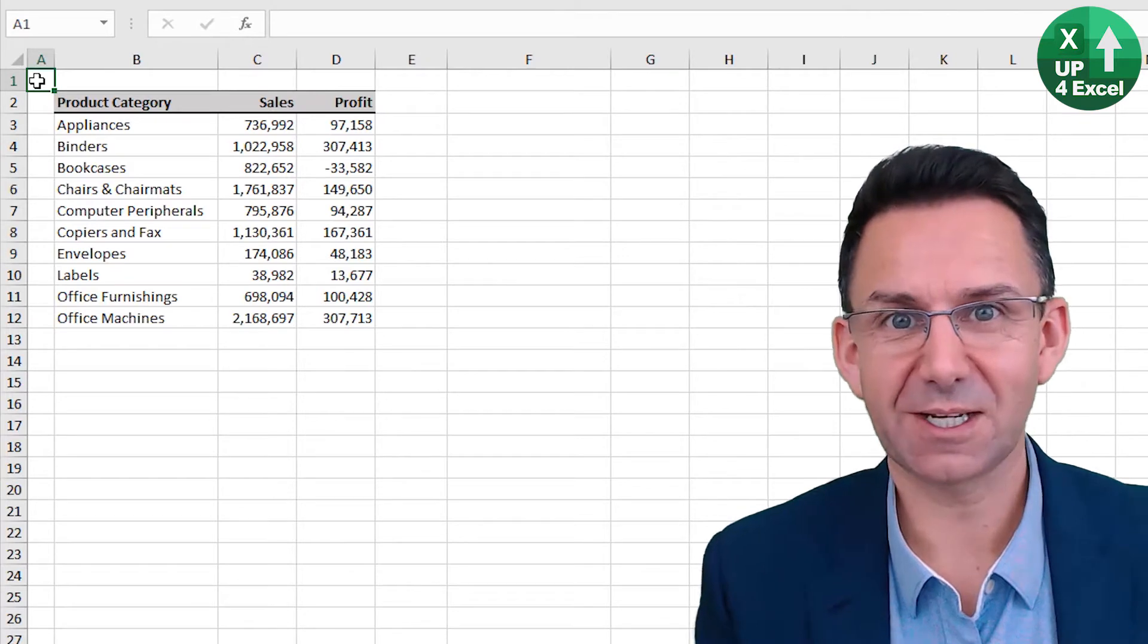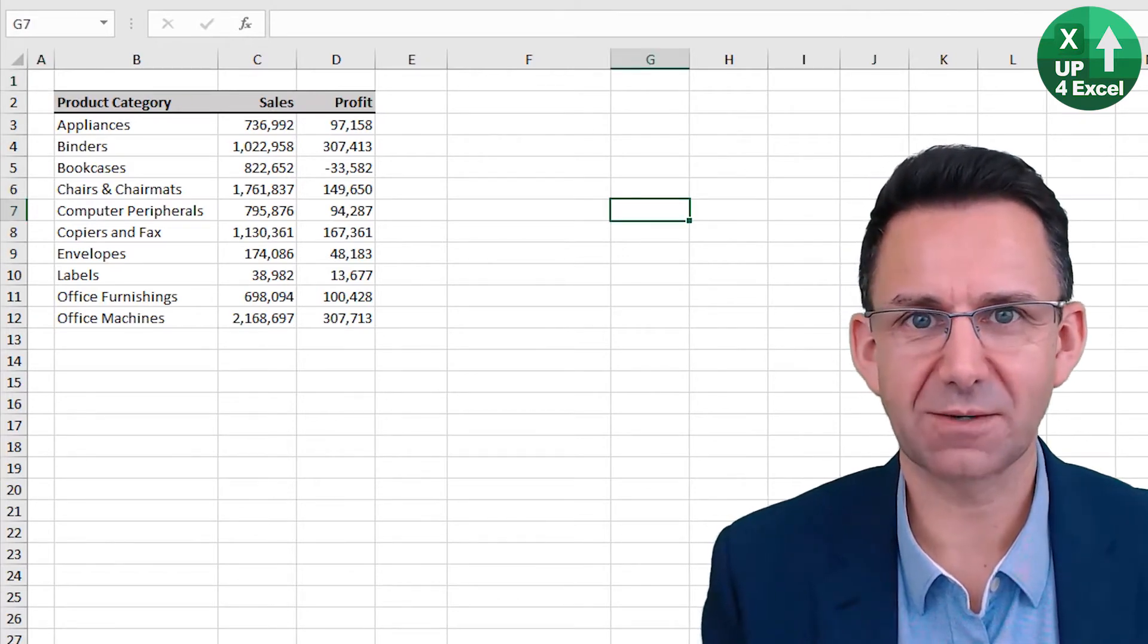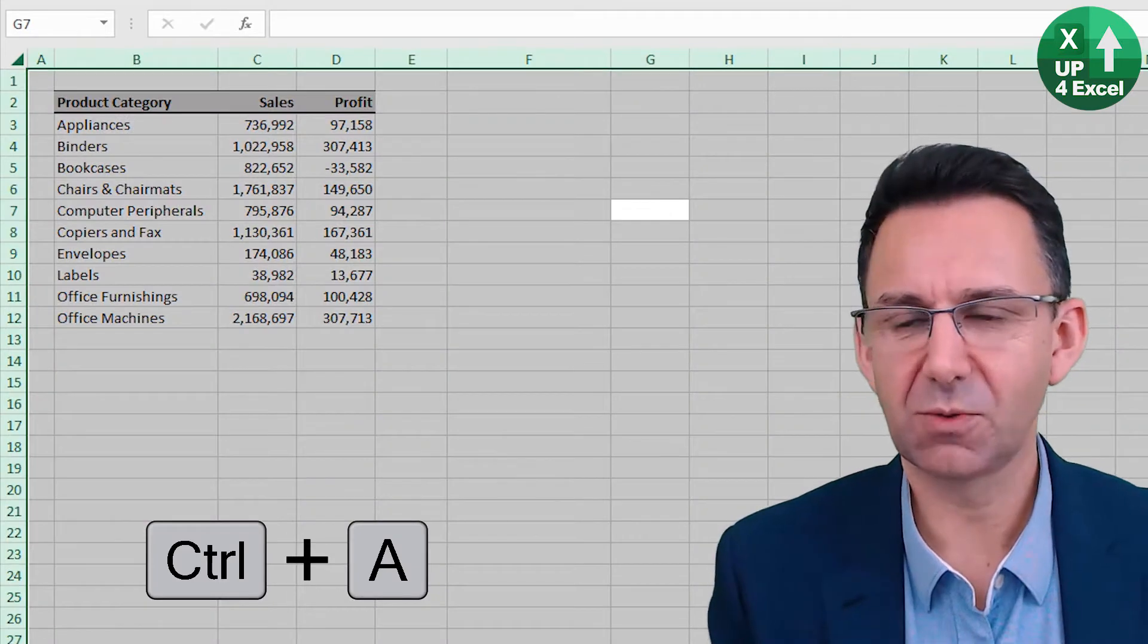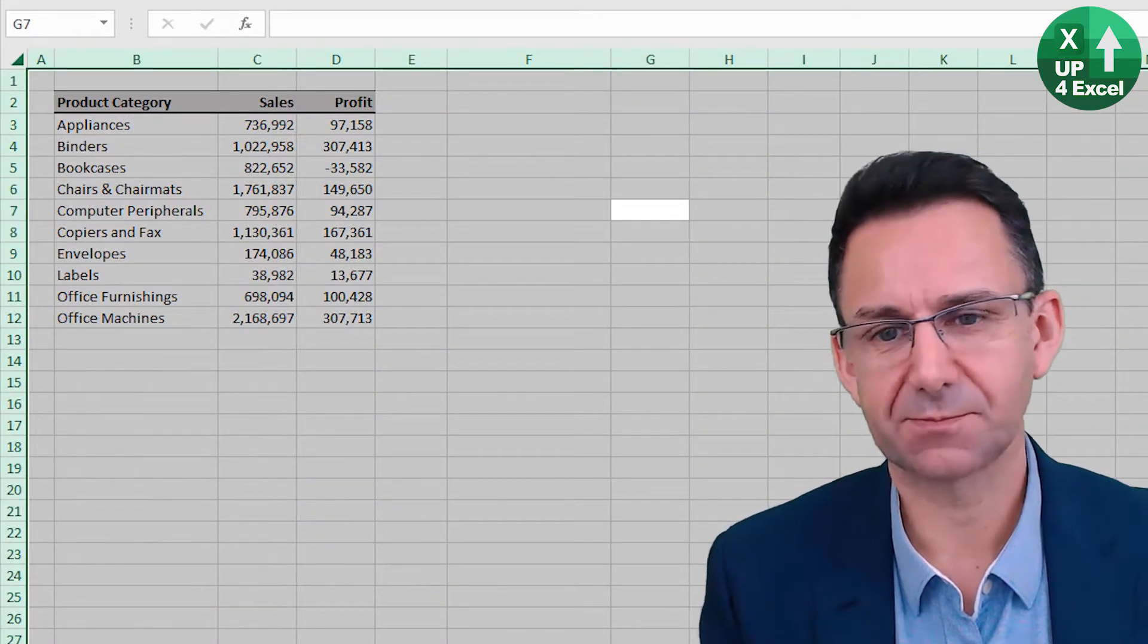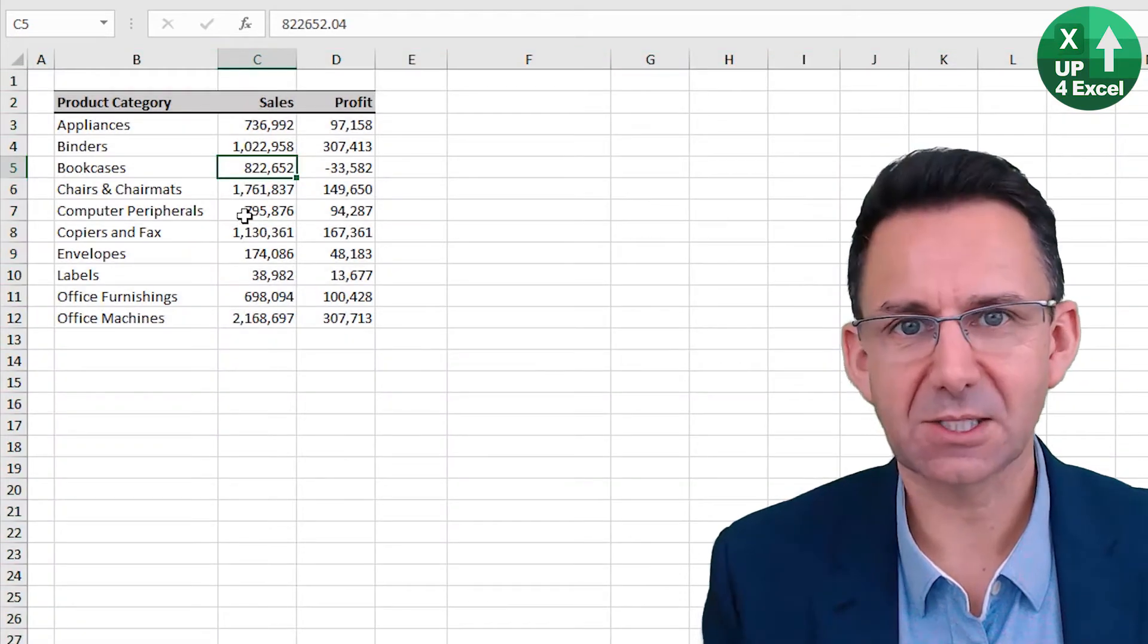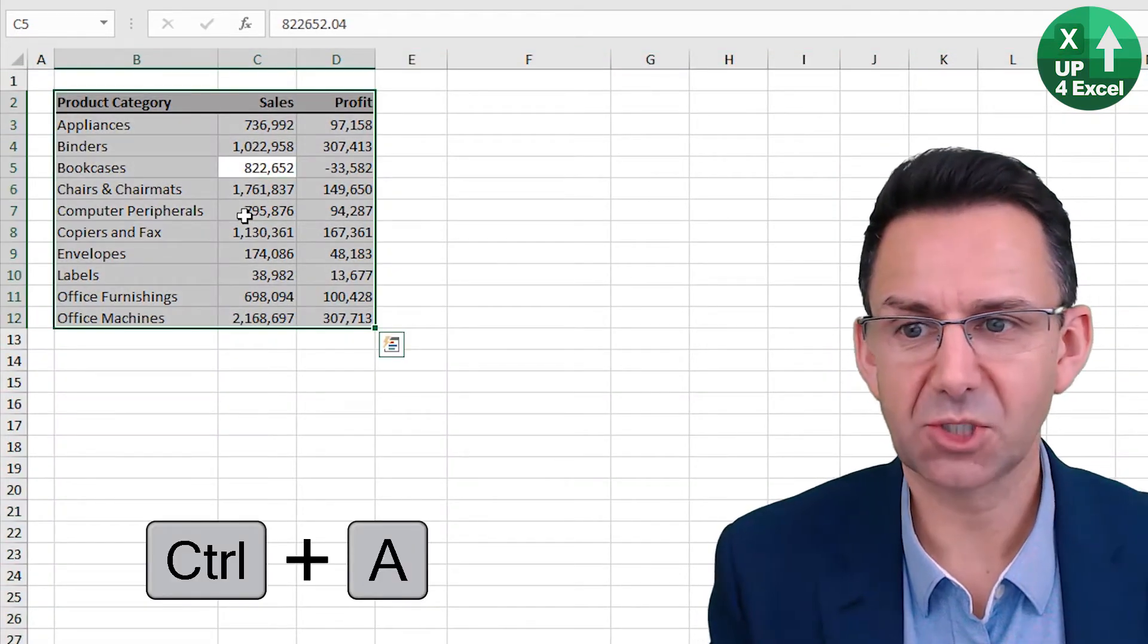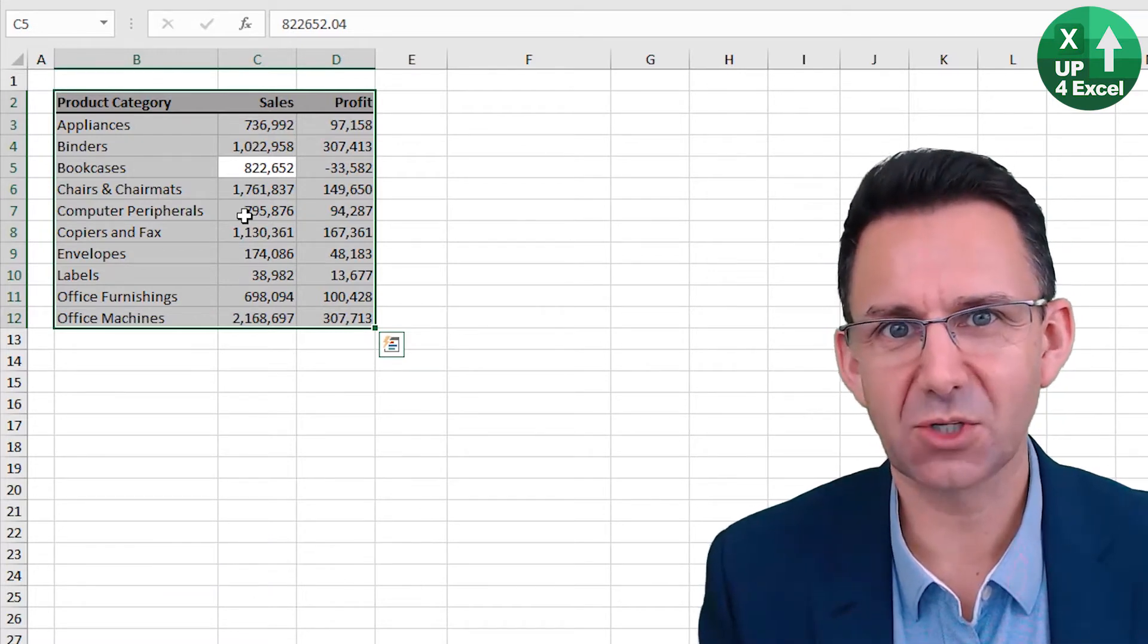So you're in an Excel sheet, click anywhere in the sheet outside of data and hit Control A, you will select the entire sheet. Now, if you are in a data table and you push Control A, you will just select that data. So that in itself is useful.